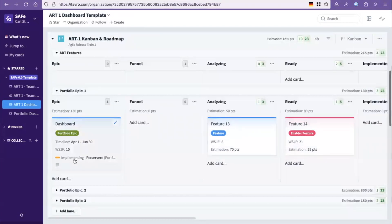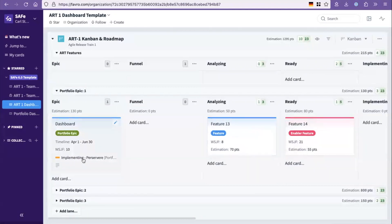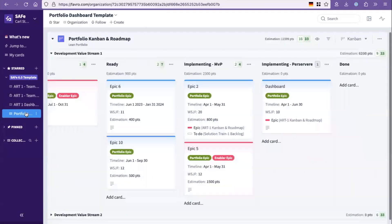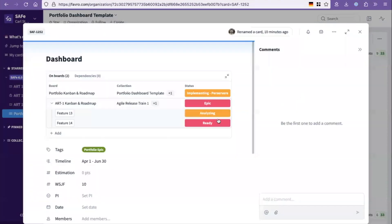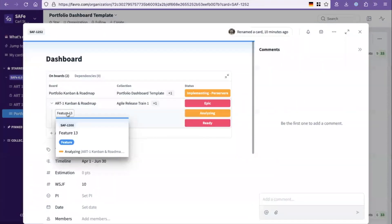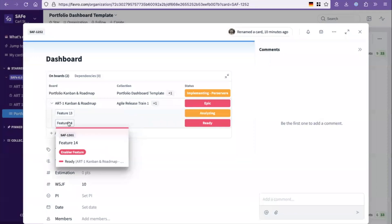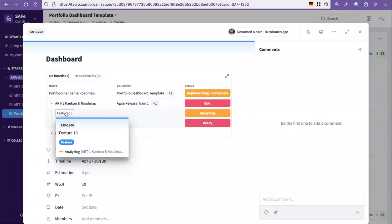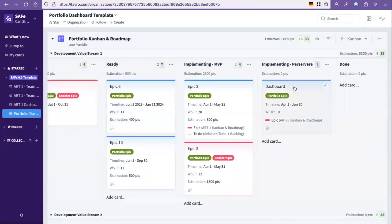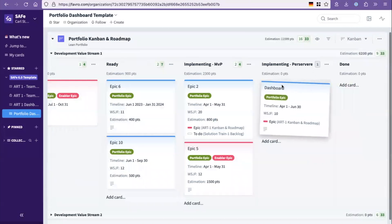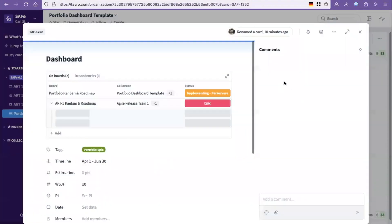And you can see that this one sits in the epic board up here in the portfolio. And then if you go back to the portfolio and click it, you can then see that it's built by art number one. And that art has two features being built for it.